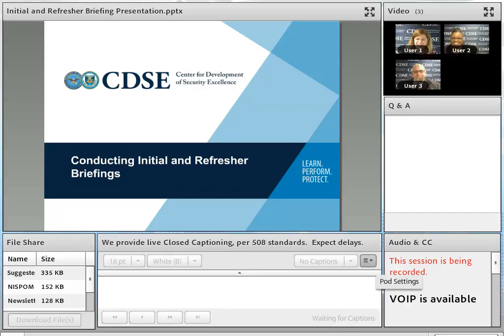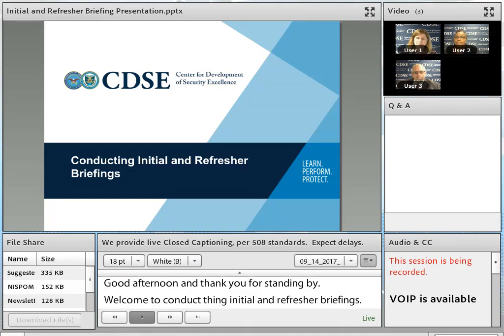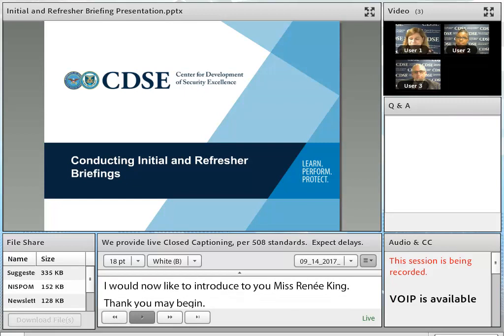Good afternoon, and thank you for standing by, and welcome to the Conducting Initial and Refresher Briefing webinar. Your lines have been placed in a listen-only mode for the duration of today's conference. I would now like to introduce to you Ms. Renee King. Good afternoon, everyone, and thank you for joining us for our Conducting Initial and Refresher Briefing webinar.